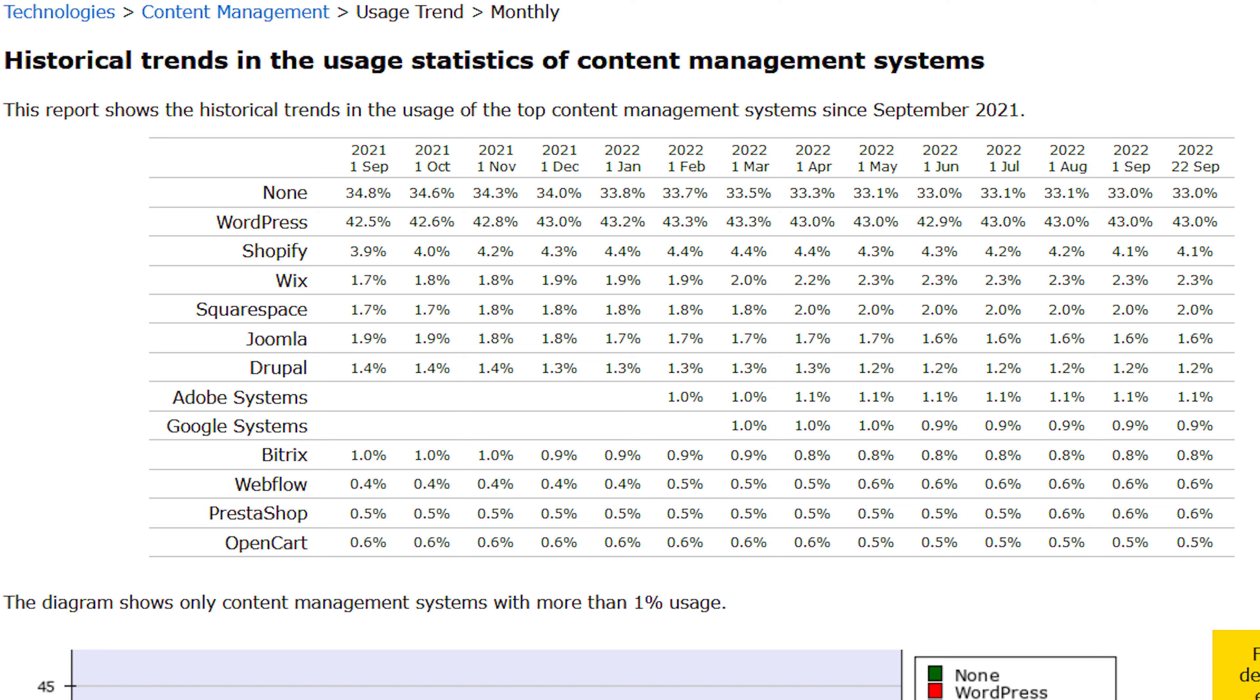Just for comparison, Shopify went from 3.9% up to 4.1%. Wix went from 1.7% to 2.3%. Squarespace from 1.7% to 2%.